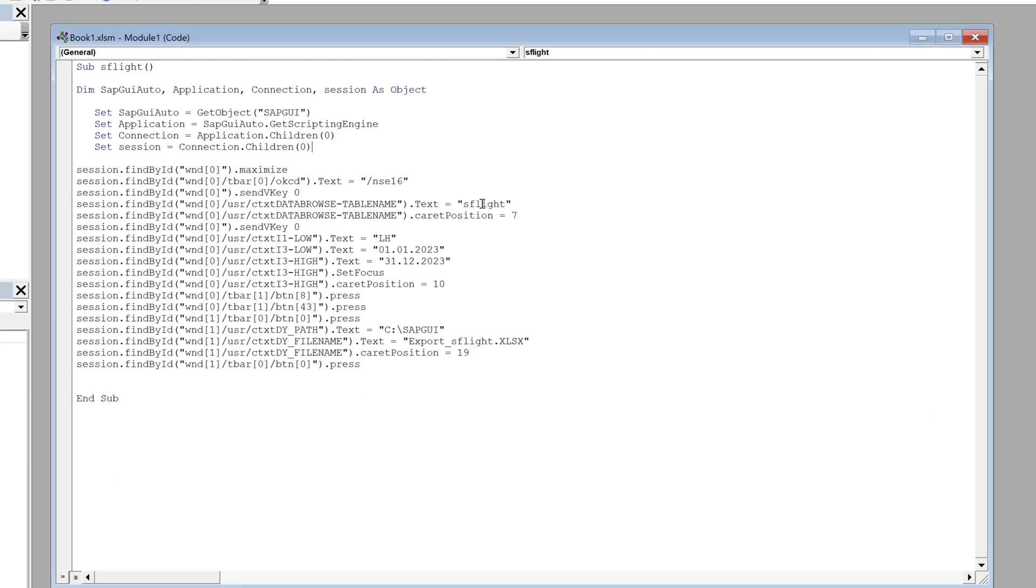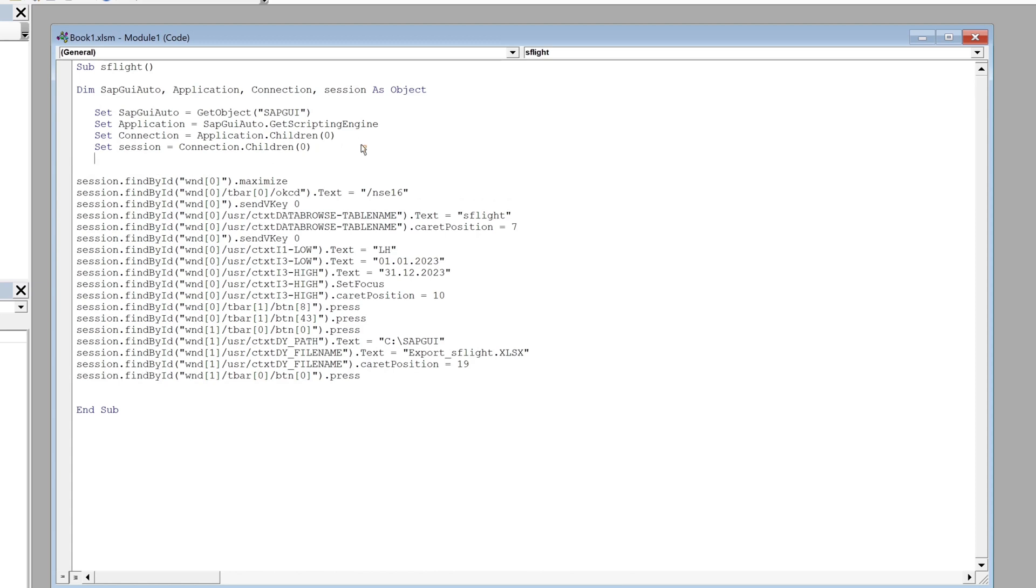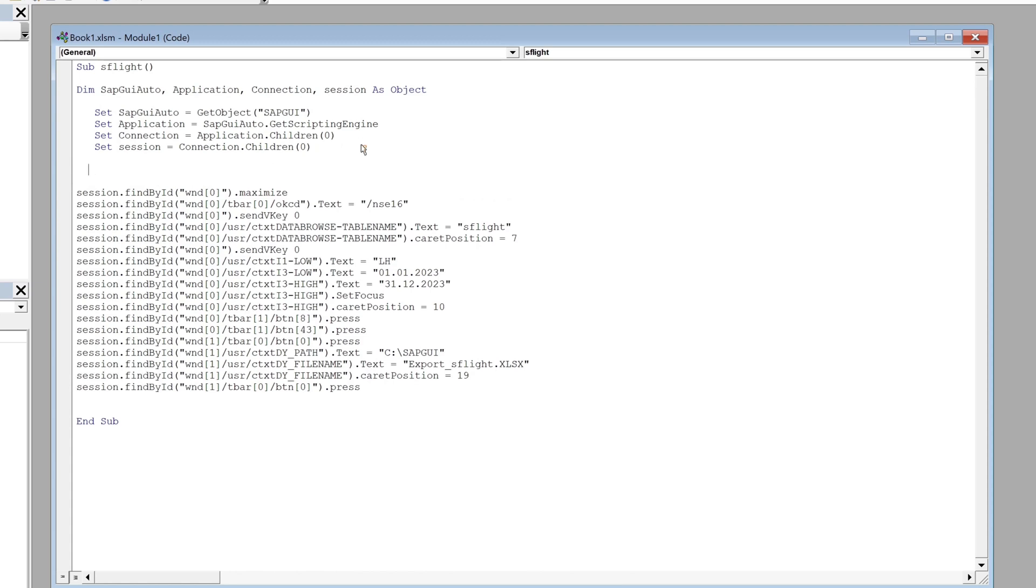So let's go back to the macro and we see here some of the passed data like the carrier ID LH and so on, and we can use here variables. So let's define a variable name with dim carrier ID as string.